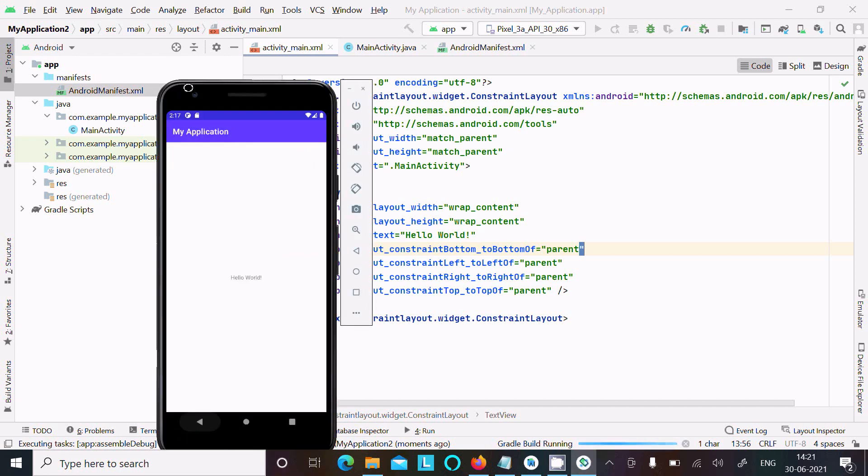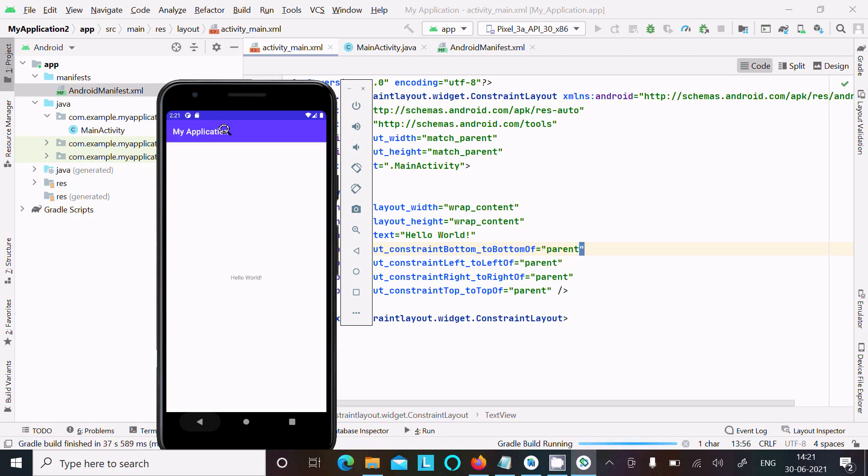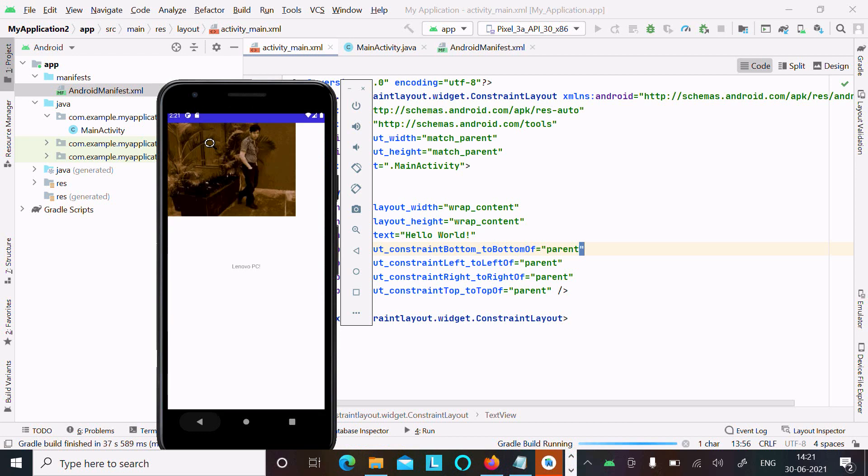Now you can see 'My Application' - Hello World is displaying. It's now doing the reload process. I want to hide this 'My Application' title.